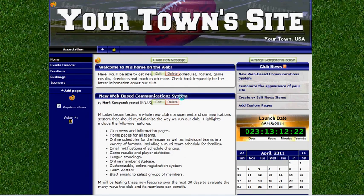Hi, I'm Mark at LeagueAthletics.com, and today I'm going to show you how to add the Facebook widget to the right-hand column of your website.